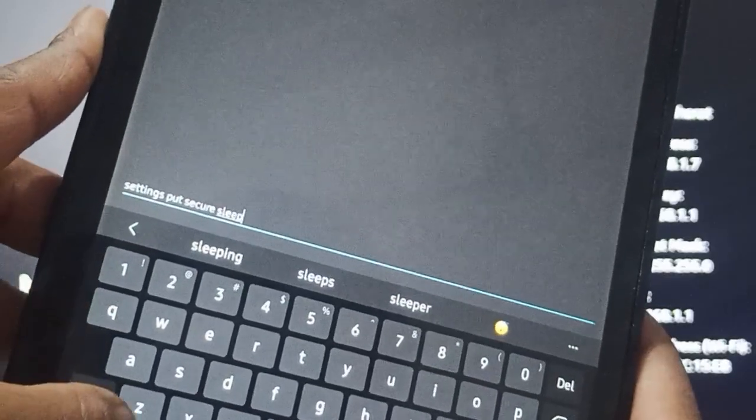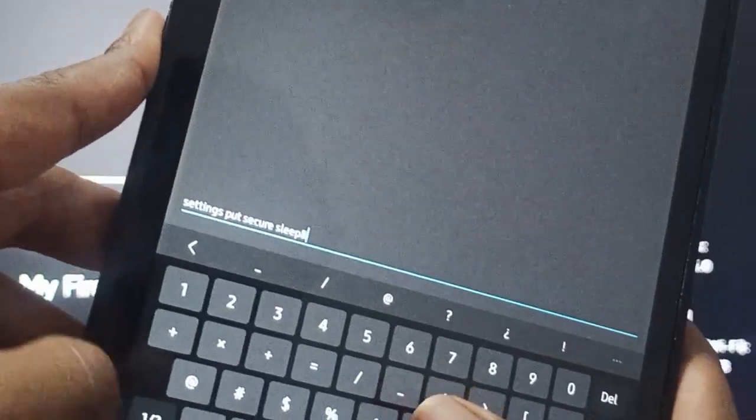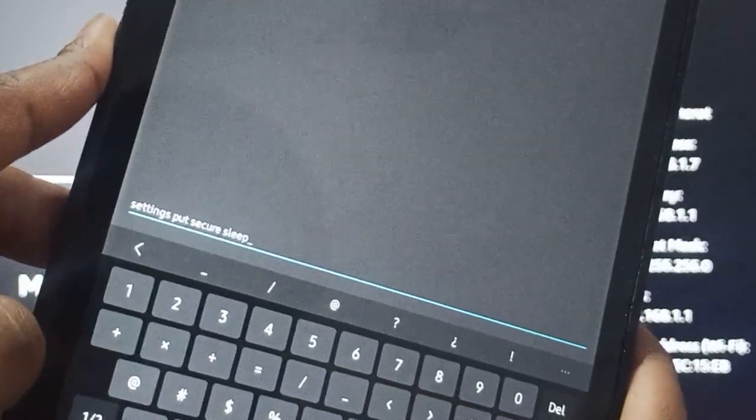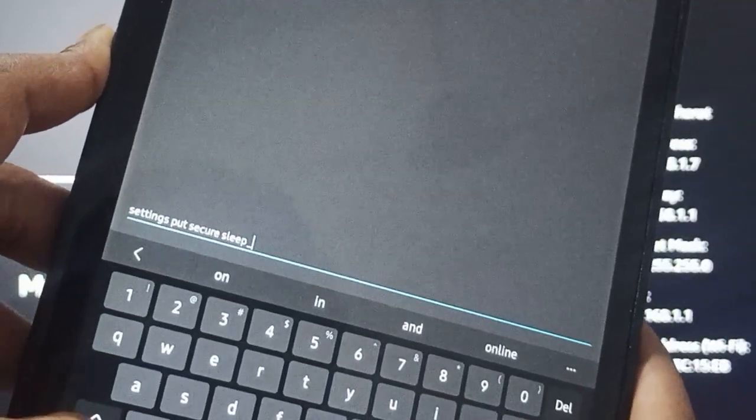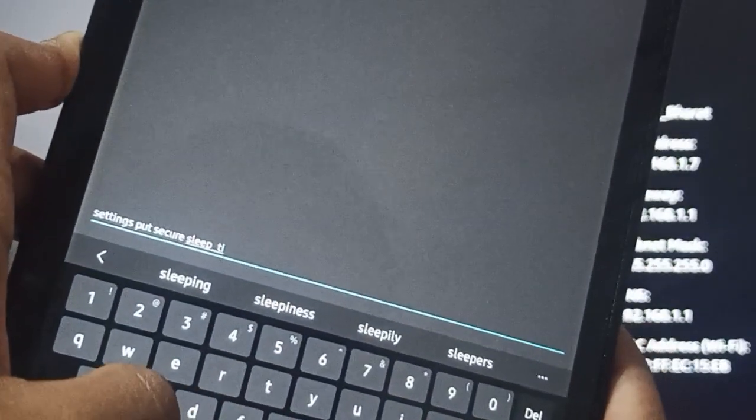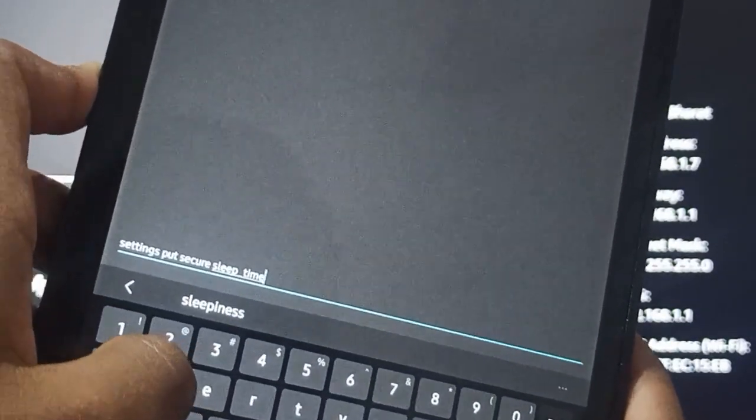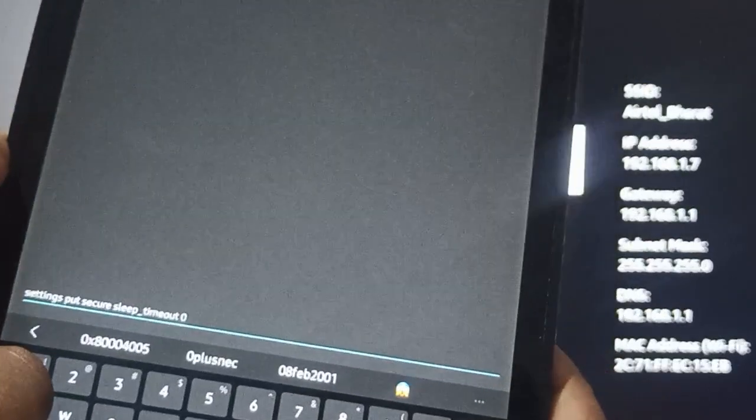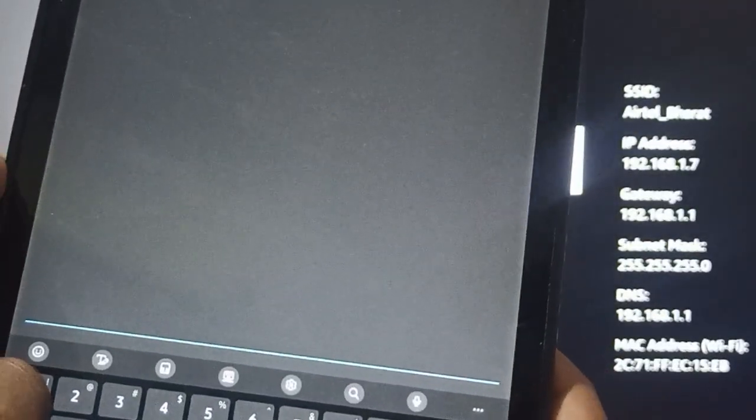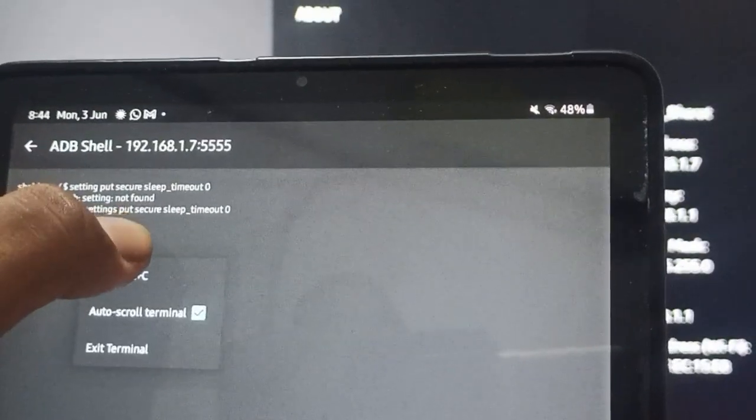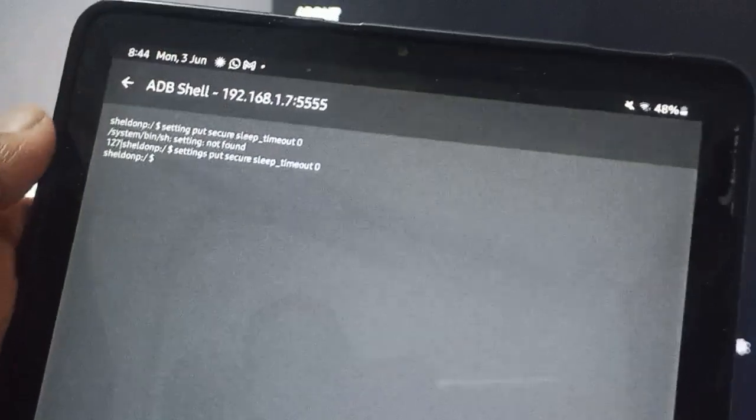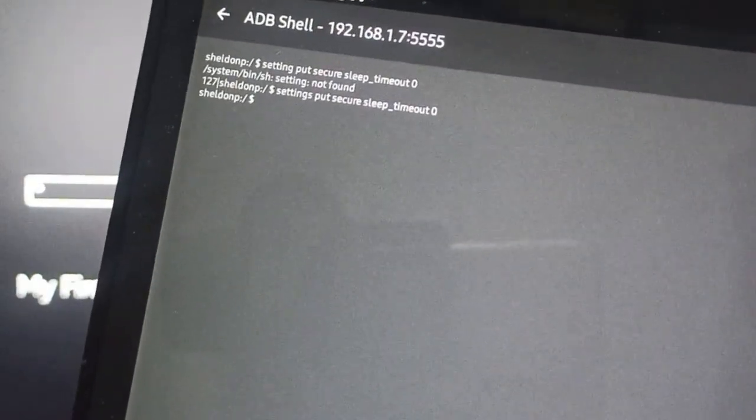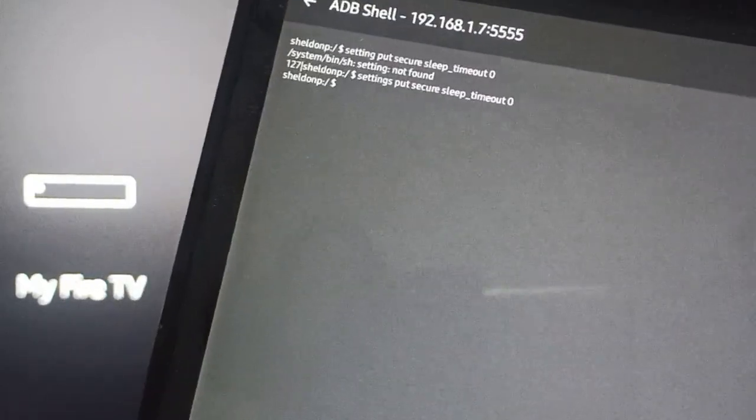Here you can enter timeout. Timeout and zero, then you can done. Now you can see our command is running. The secure timeout is zero. Now this is the way you can make your Fire Stick from sleep.